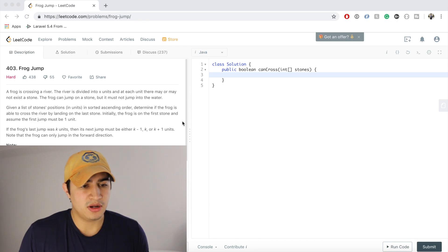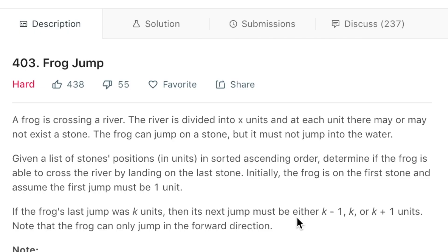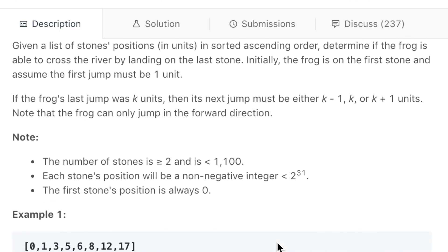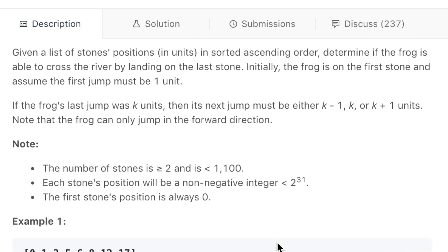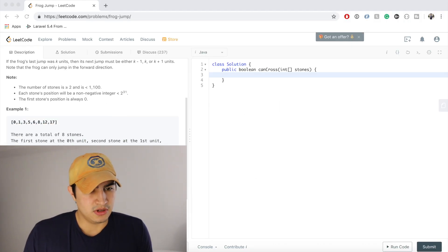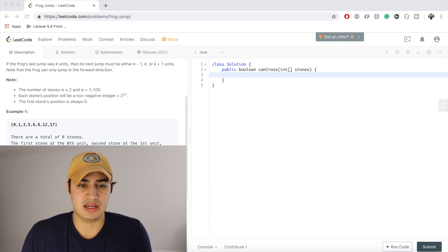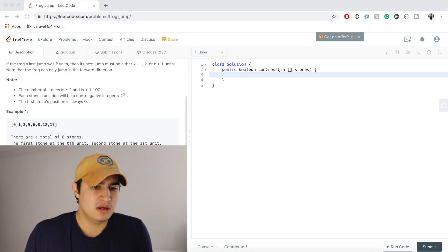The problem says a frog is crossing a river divided into x units. At each unit there may or may not be a stone. The frog can jump on a stone but must not jump into the water. Given a list of stone positions in ascending order, determine if the frog can cross the river by landing on the last stone. The frog starts on the first stone and the first jump must be one unit. If the last jump was k units, the next jump must be k minus one, k, or k plus one units.